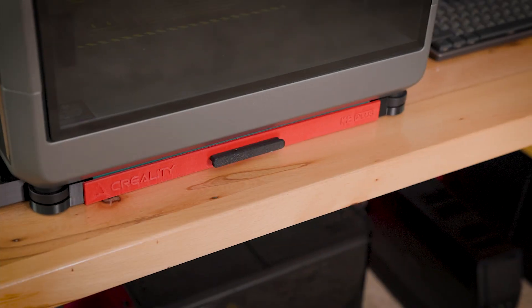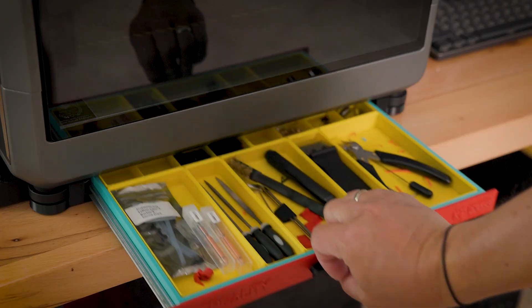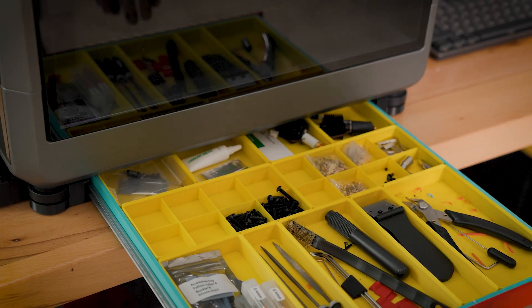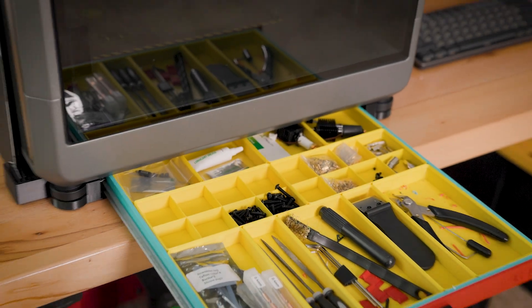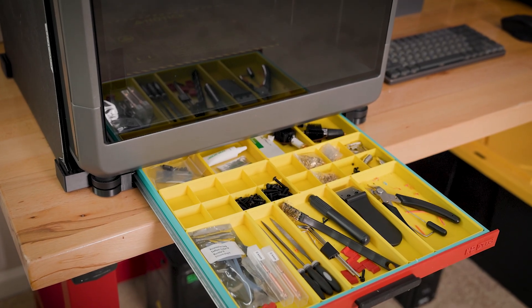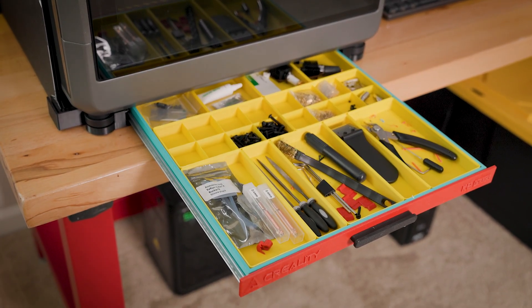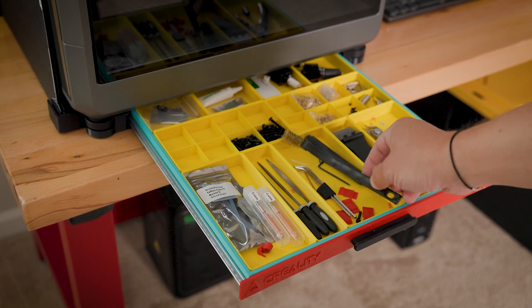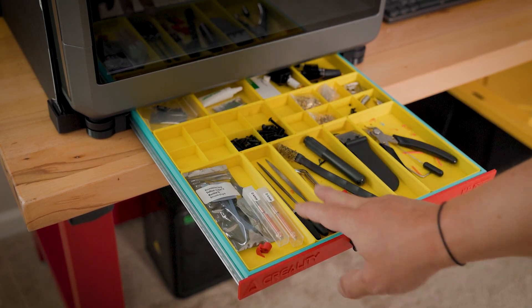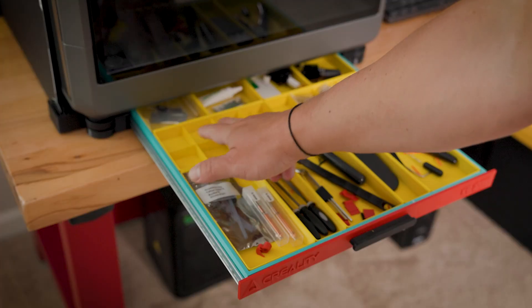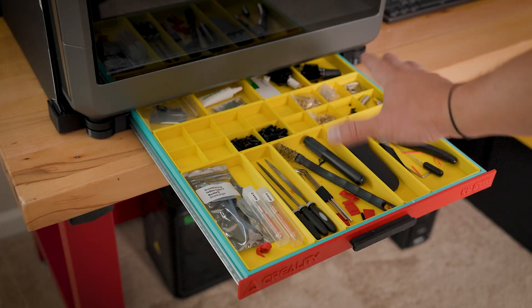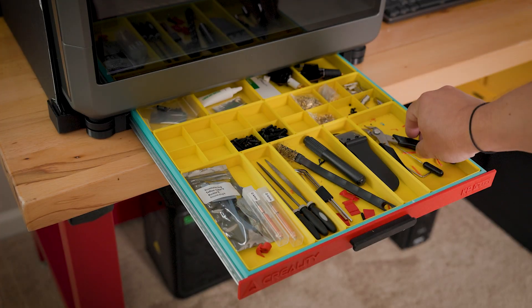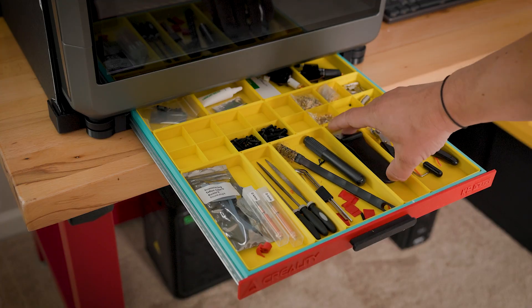But obviously, the main function is a space for some small parts what you may need together with your printer. I have my tools and my spare parts, different items. You can print absolutely different configurations of inserts to place different sizes of the items what you need. I have what I need for my size.